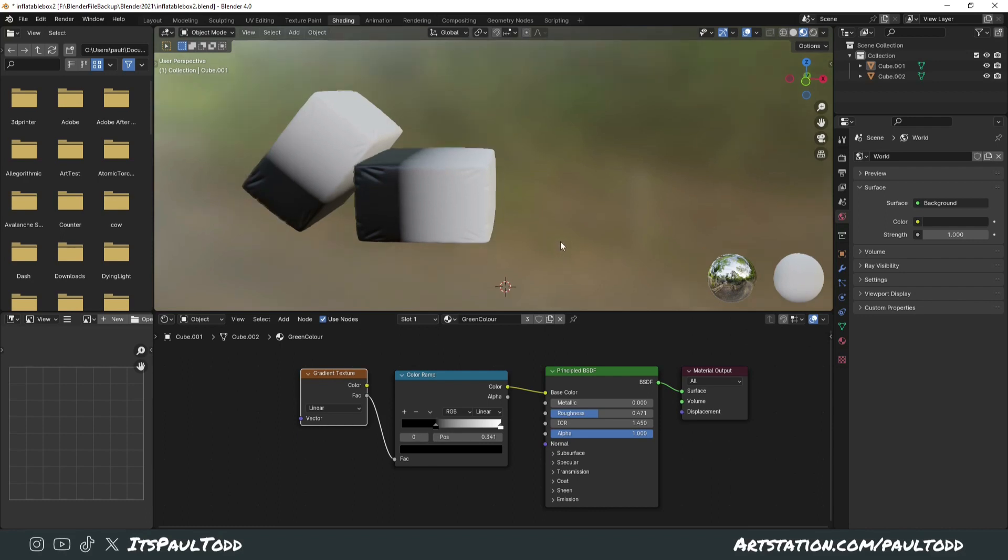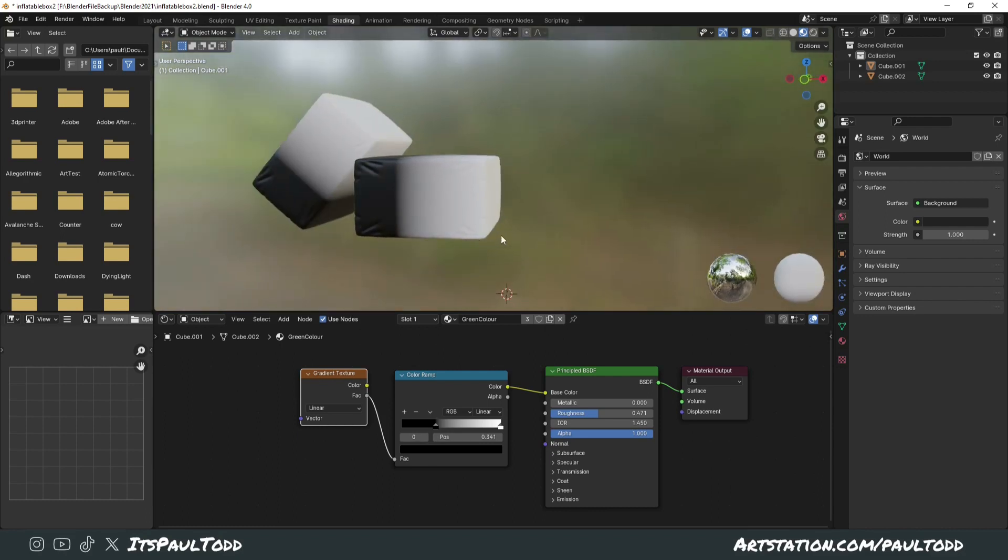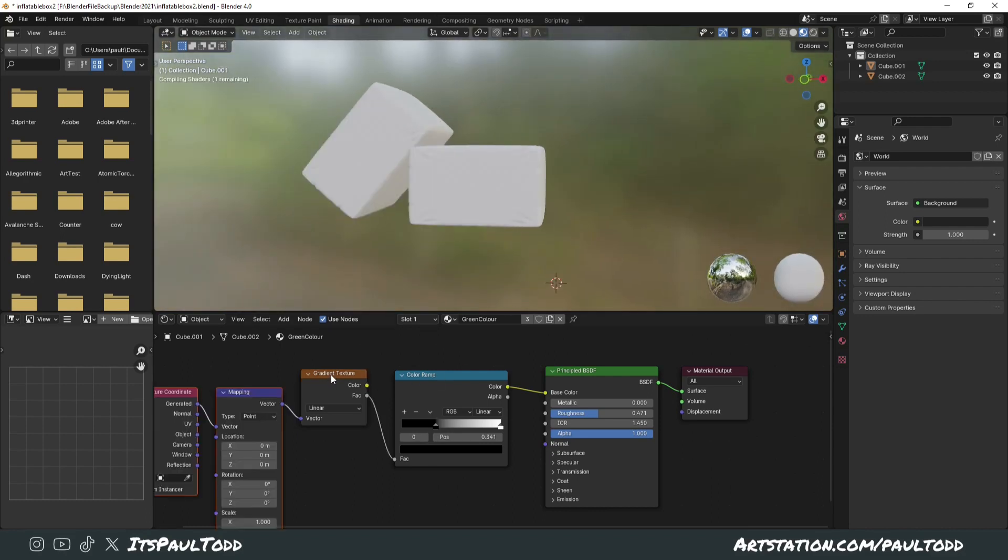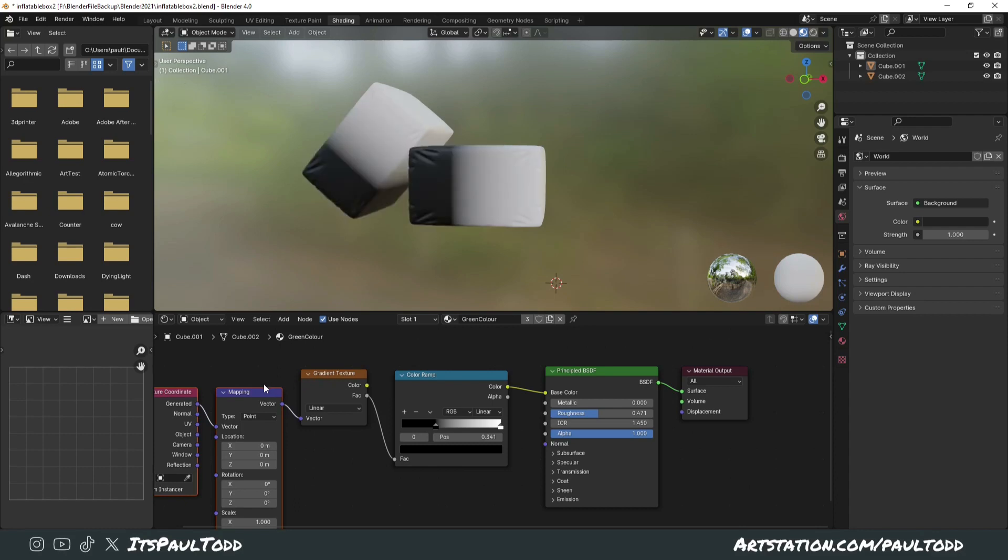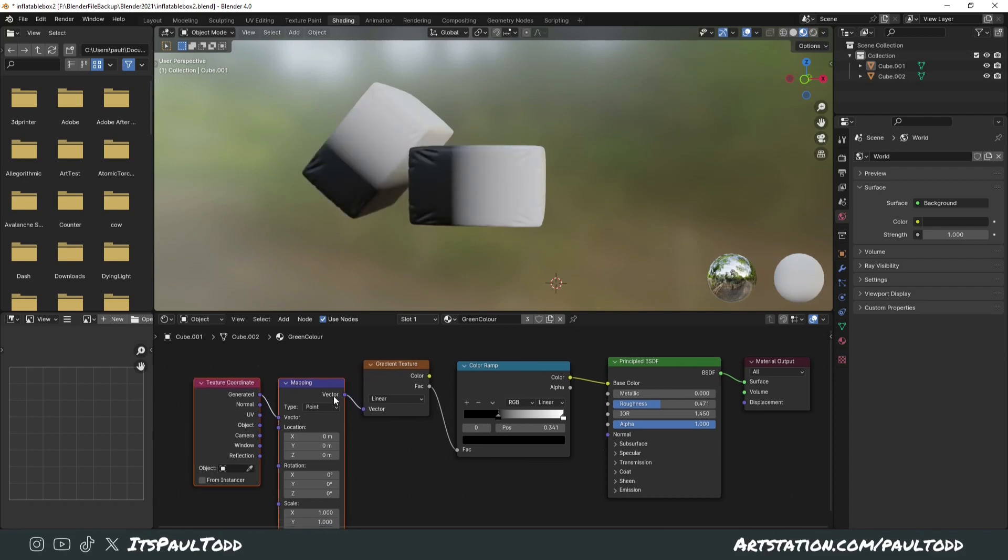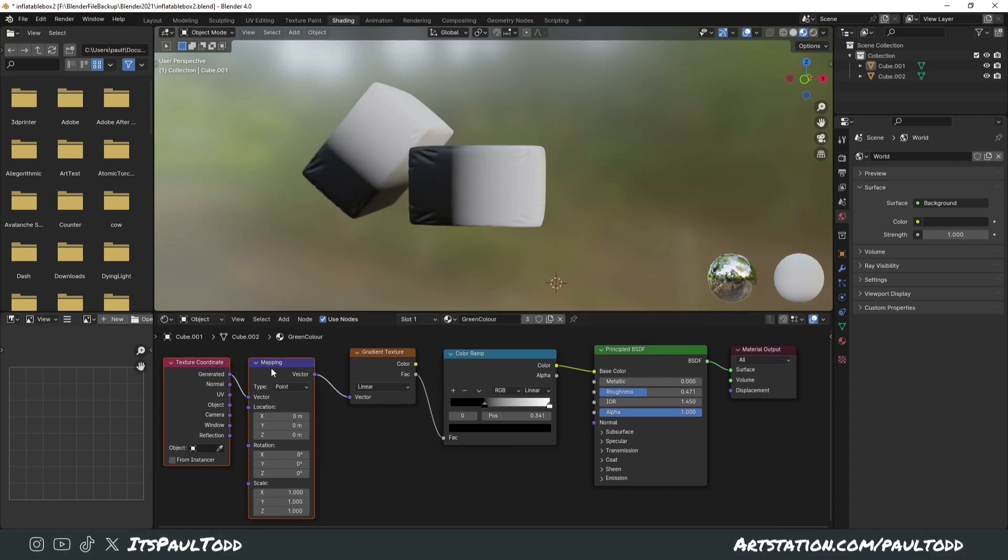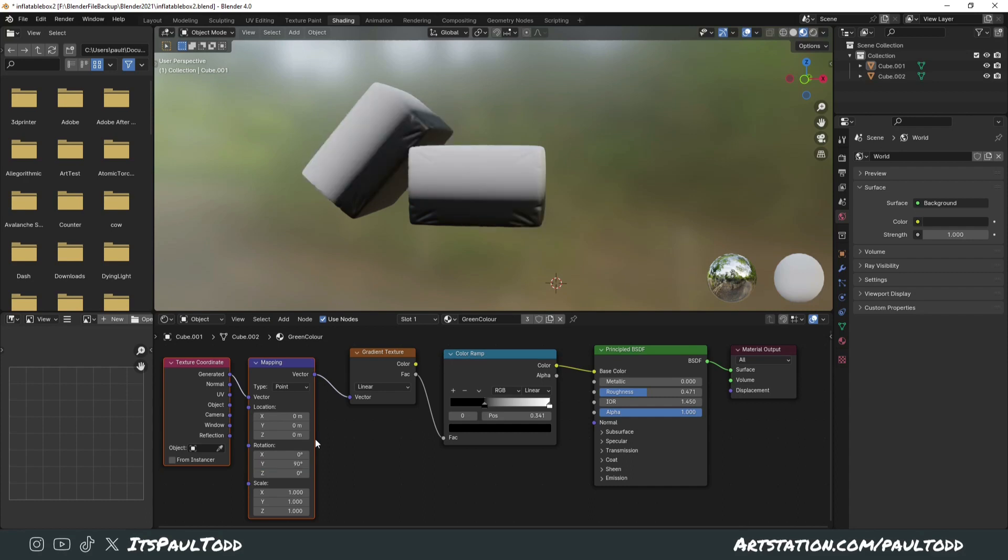But as you can see, it's going the wrong way compared to your model. What you want to do is press Ctrl-T on this section to add a texture coordinate and mapping node as long as you've got Node Wrangler enabled on your add-ons. And you can simply just tweak these values, probably just tweak the Y direction by 90. You can see now it's in the right space the way we want it.